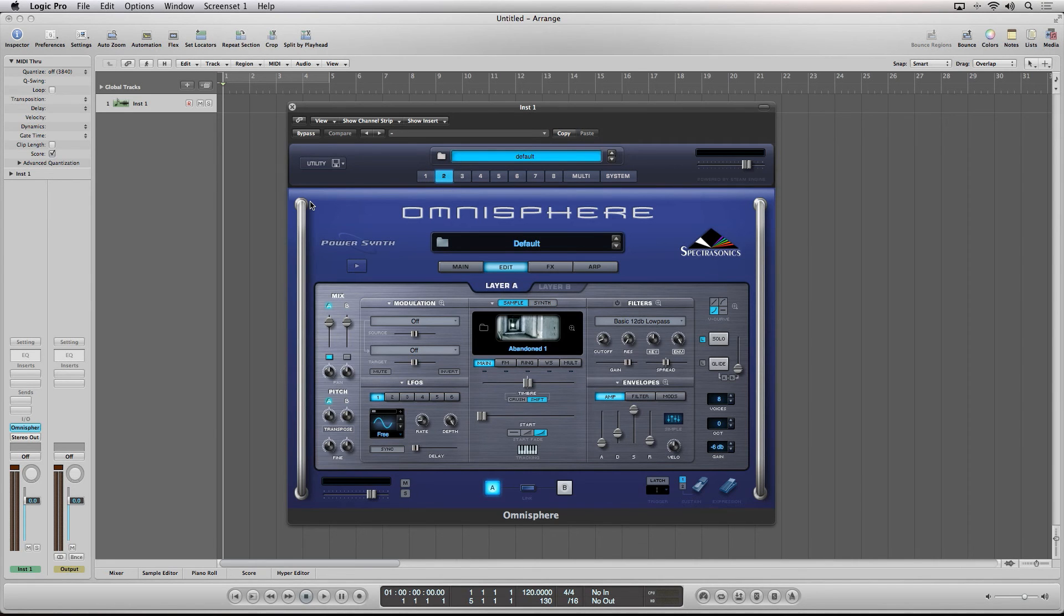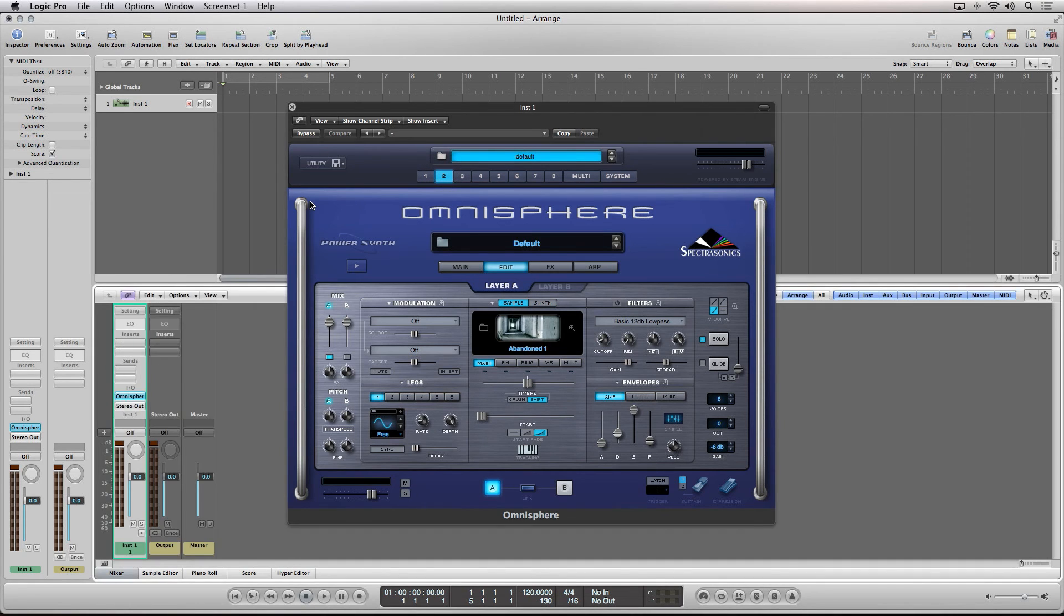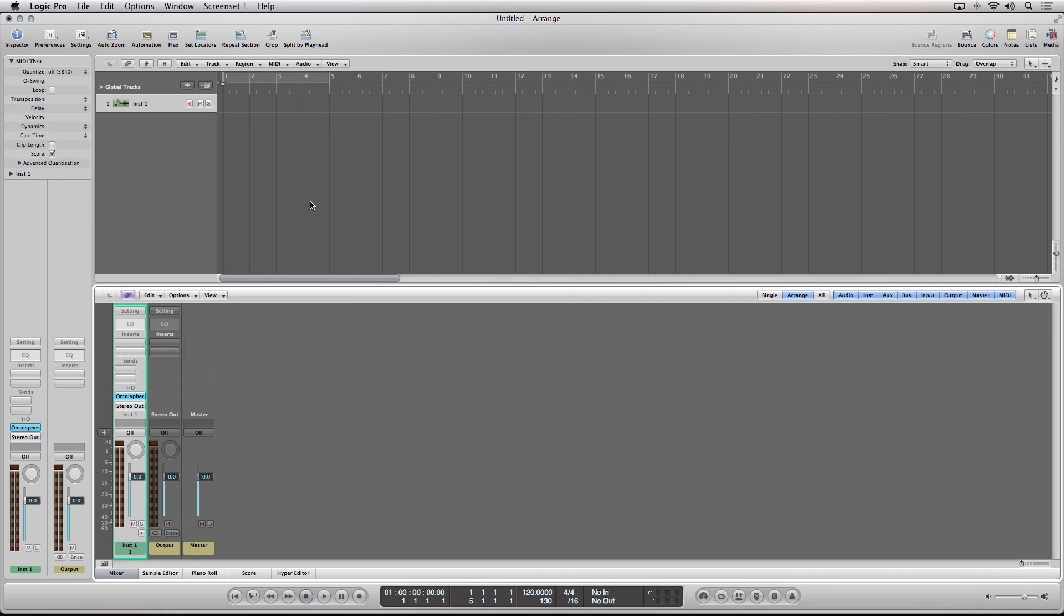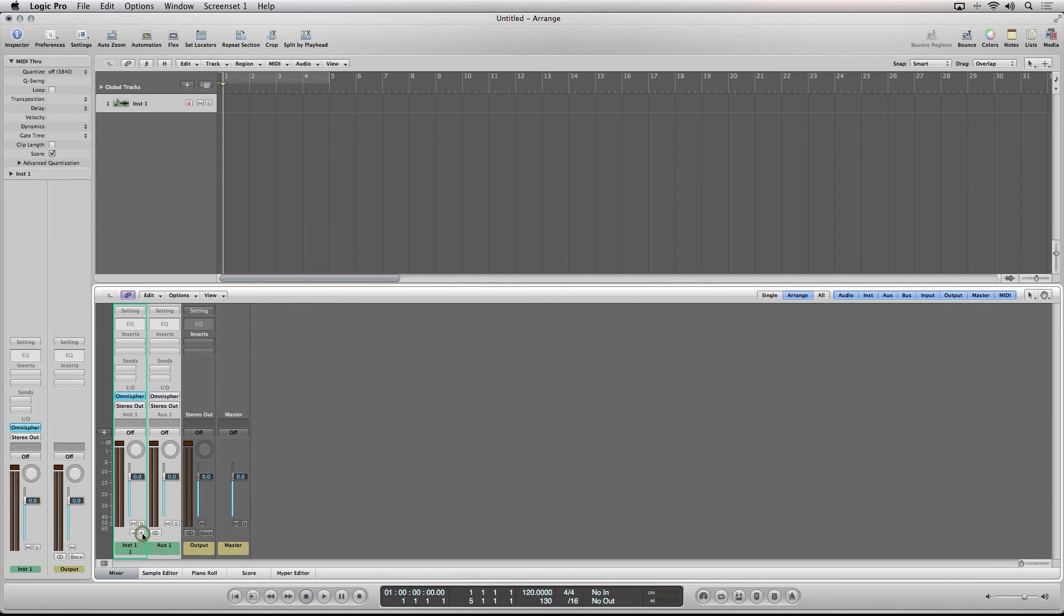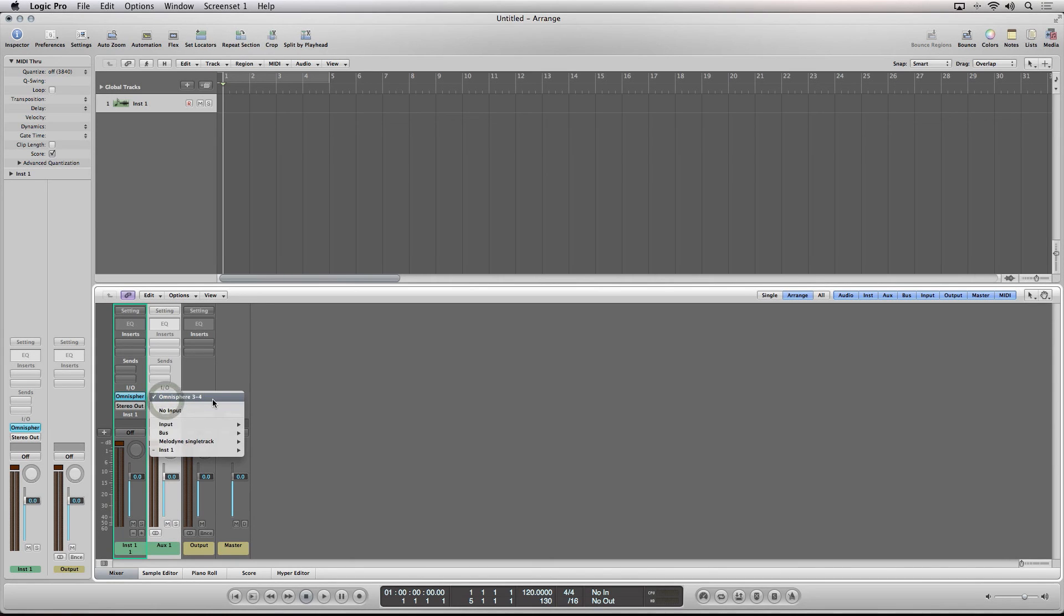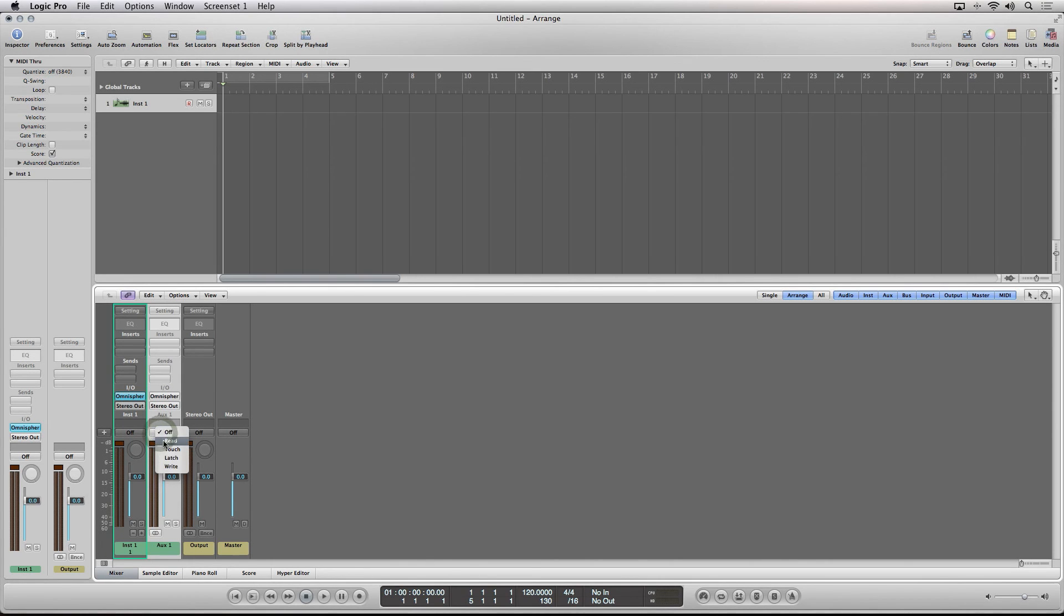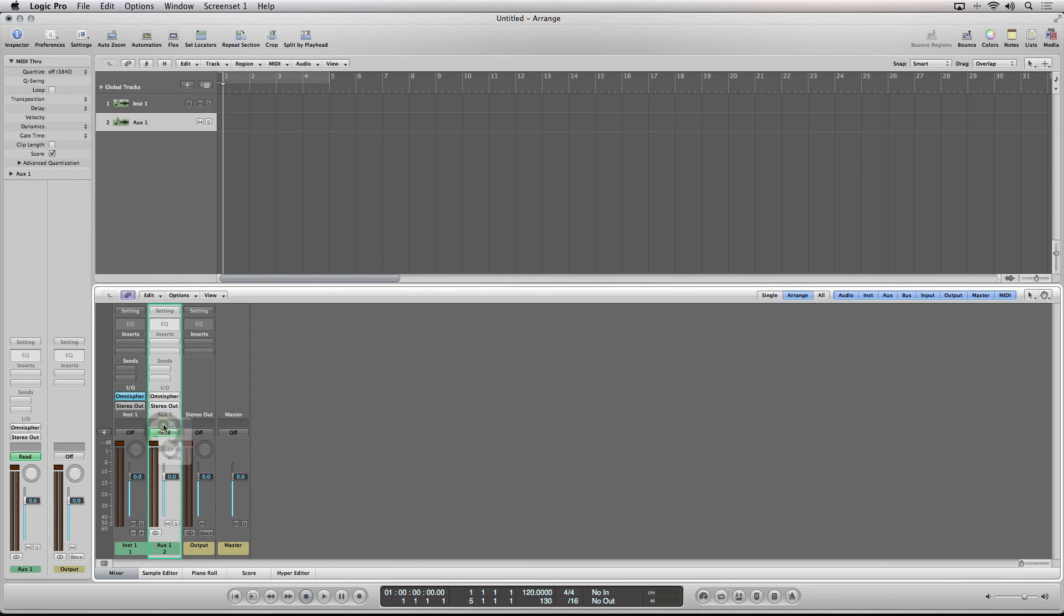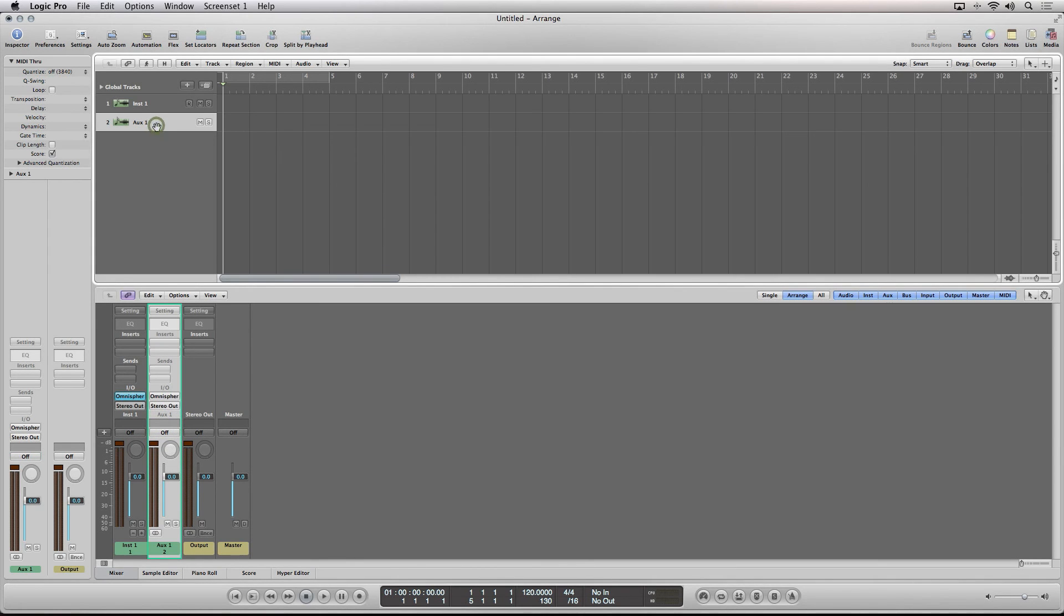In Logic Pro's mixer, you will see a little plus icon on any channel strip that has a multi-timbral instrument loaded in. Clicking the plus icon will add an auxiliary channel strip and automatically select the next available output on the plugin, which is nice. Now here's a little trick. If you toggle the automation on and off, it will quickly create a sequencer track for you and select the next MIDI port, which is exactly what we need.